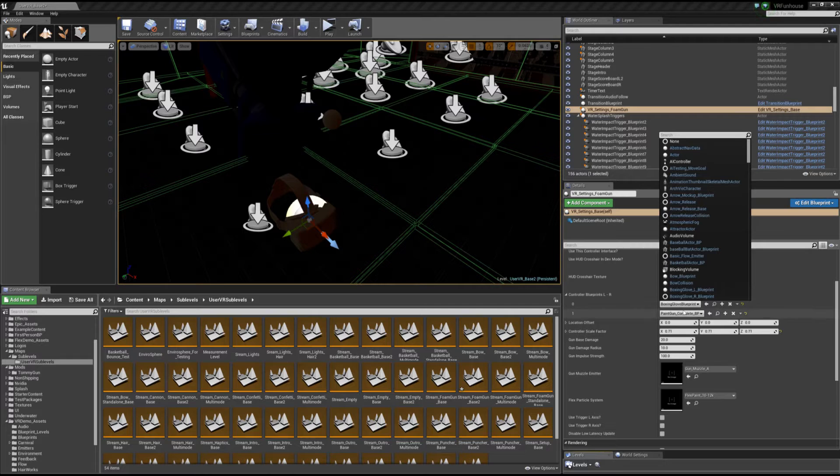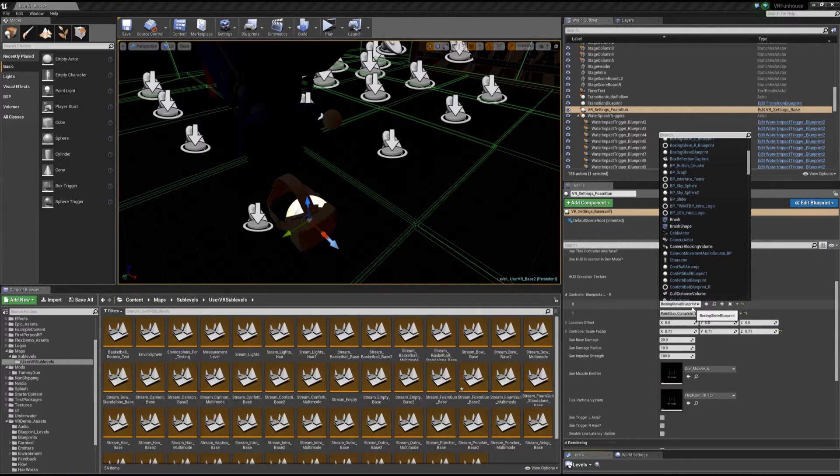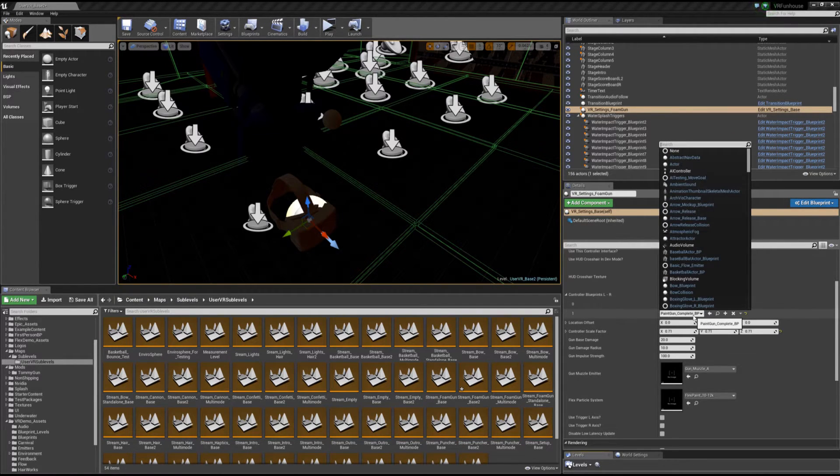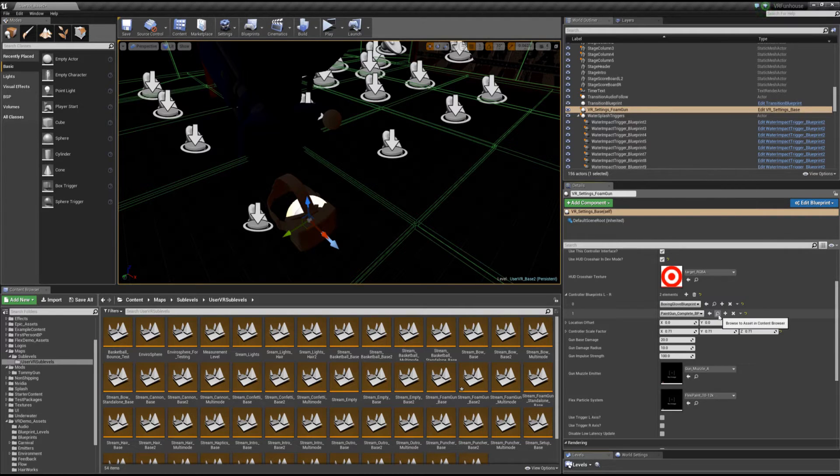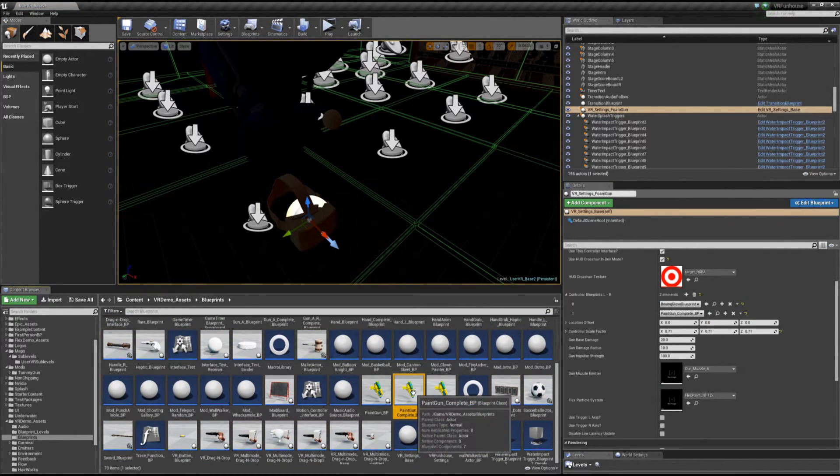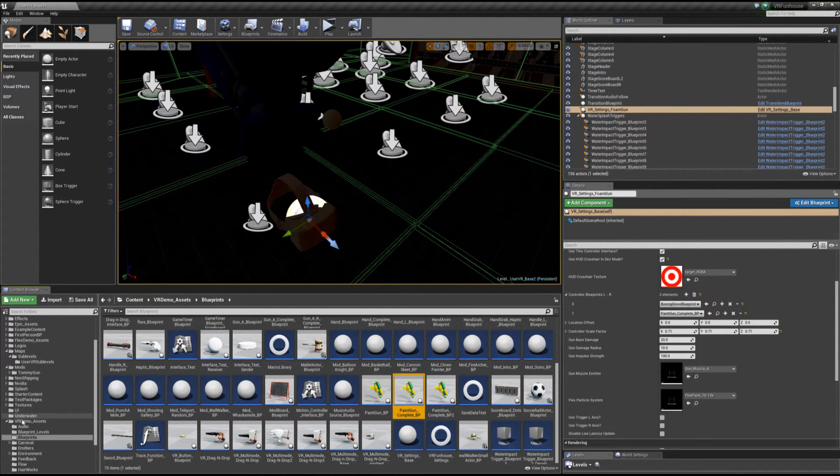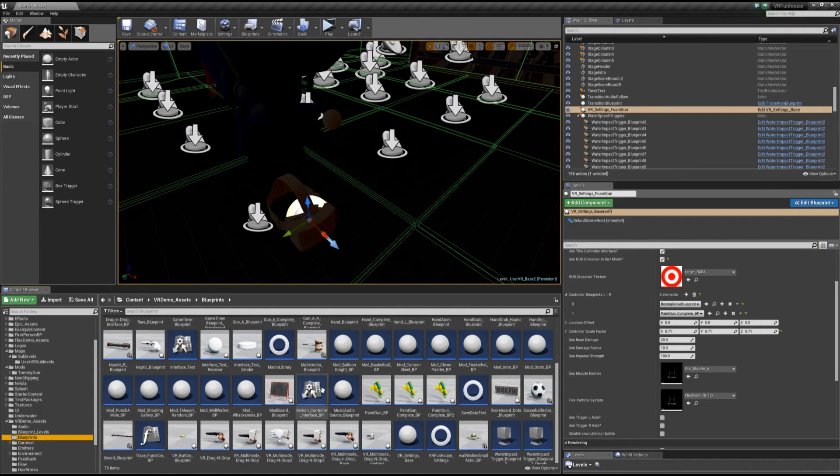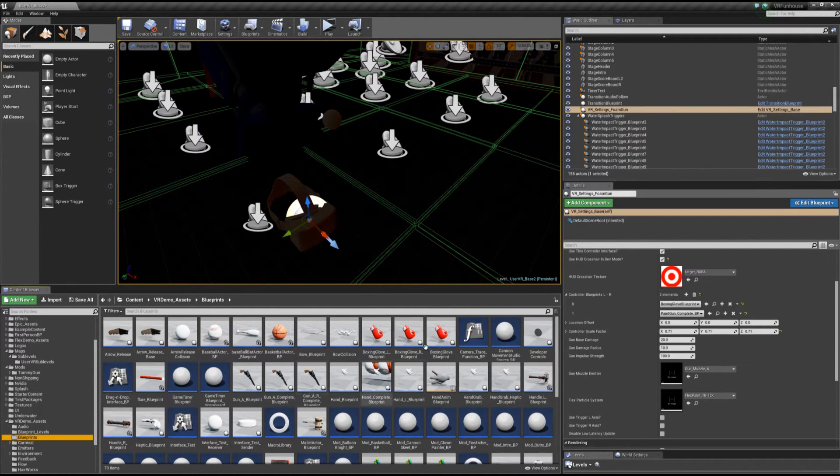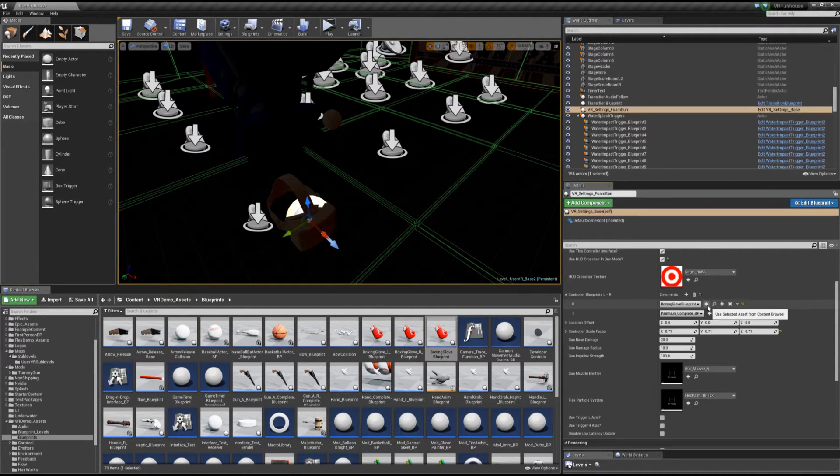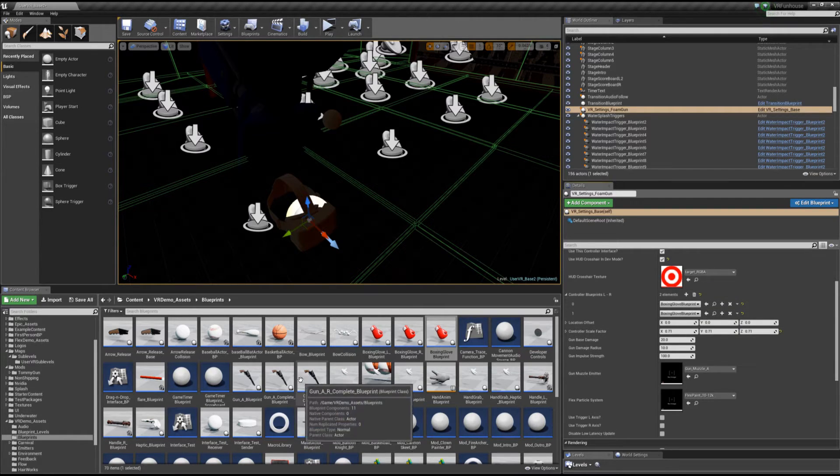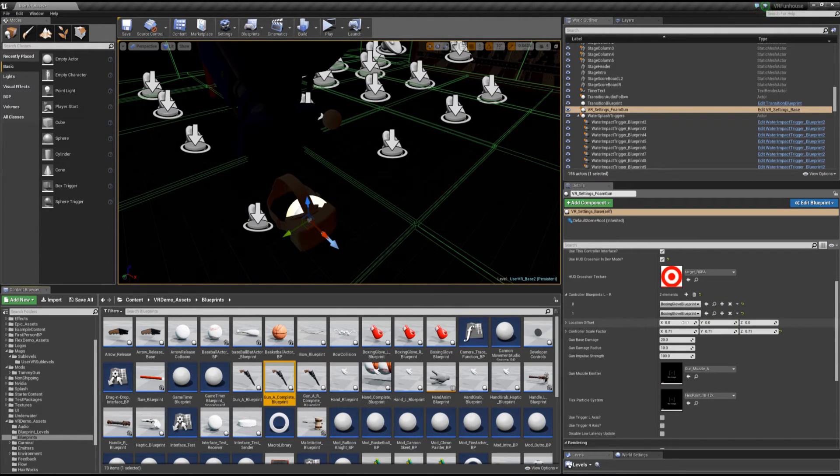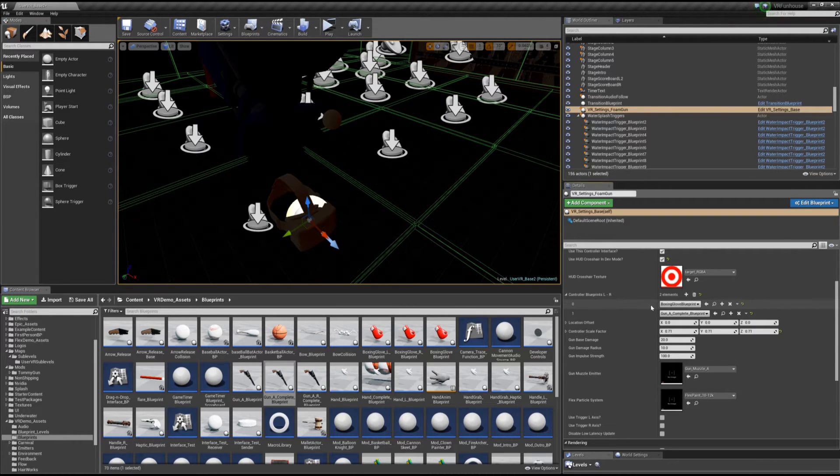Base is going to be the base type. We've named it obviously something specific for the foam gun. And what is inside of this is, like I said, basically what hands you're using. So we have all these different kinds of hands right here. Right now, the foam gun's use paint gun complete BP. These are under VR demo assets, blueprints, and you'll actually be able to go in here and see all the different kinds of hands we have. So we've got boxing gloves. You know, you could have both your hands be boxing gloves if you wanted to in this level. You could take a gun, put it in your right hand, put a box glove in your left hand. You're free to do any of those types of things you want.